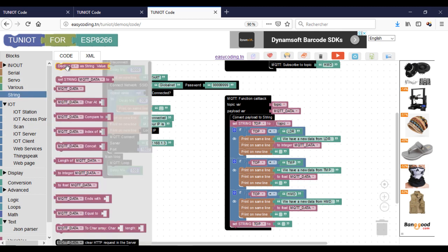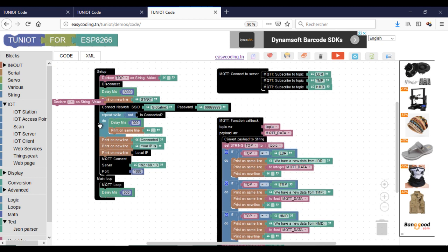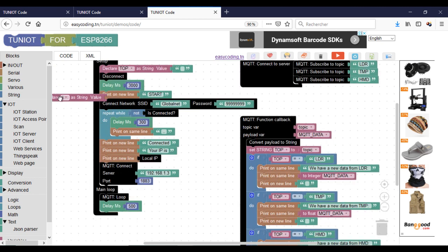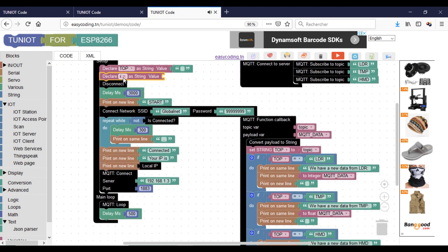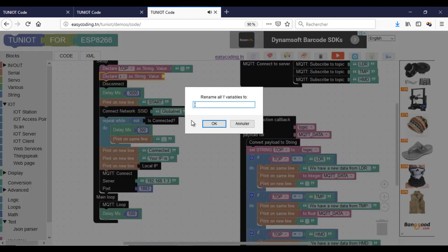We will use the if statement now to save every incoming data into a separate variable. For that, you need to declare three variables in the main program. They will be filled inside the if statement.